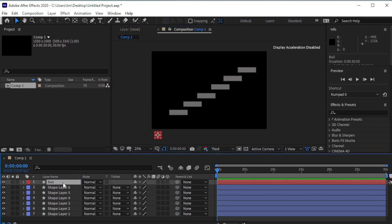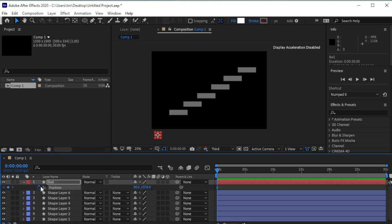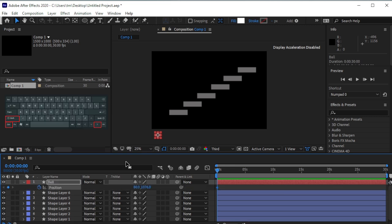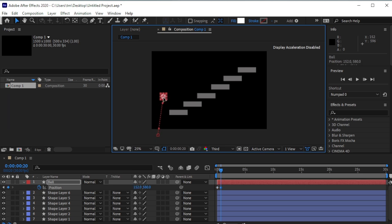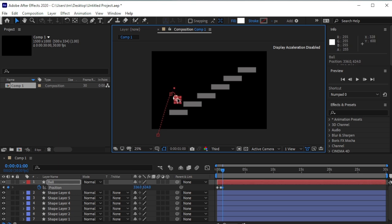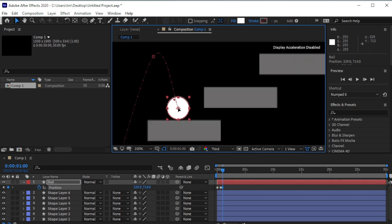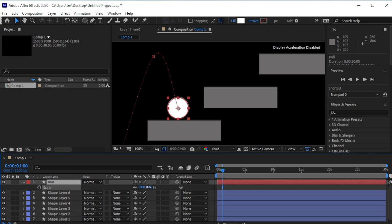Press P for position and add a keyframe to the position. Move 10 frames forward by pressing Ctrl+Shift and the right arrow key. Again move 10 frames forward and move the ball to the top. Move 10 frames forward and make it touch this shape. Let's decrease the size of the ball — press S for scale and scale it down a bit.